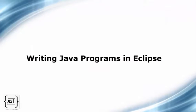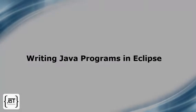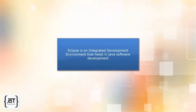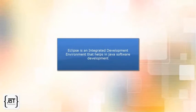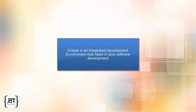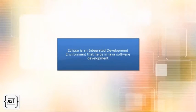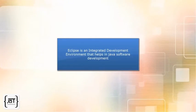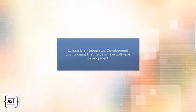In this video, we will learn how to write the Hello World program in Eclipse. Eclipse is an integrated development environment that helps in Java software development.